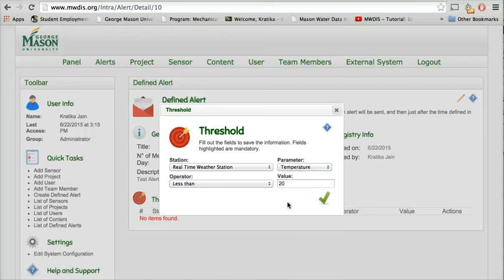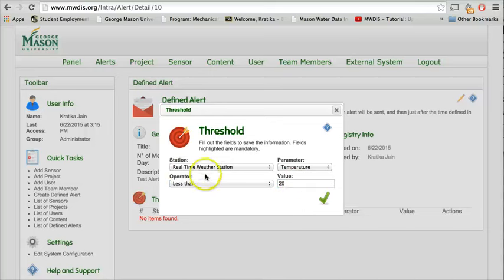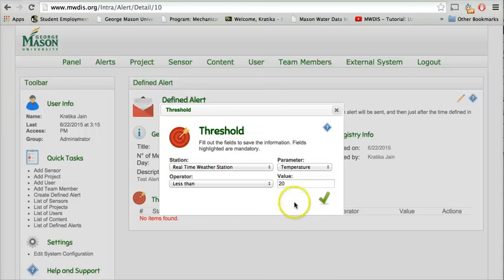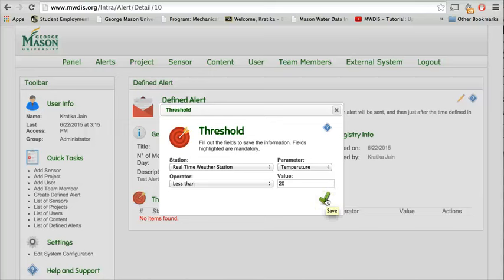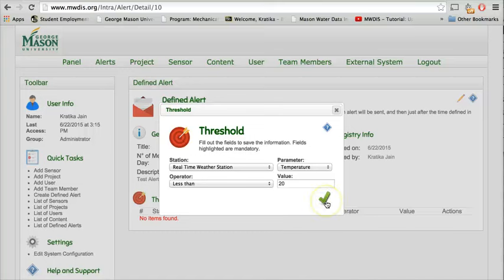This means that if the value of the temperature at real time by the station reaches below 20 degrees Fahrenheit, then the subscribed user will receive an alert via email or a text message. Now click on this to save the information.